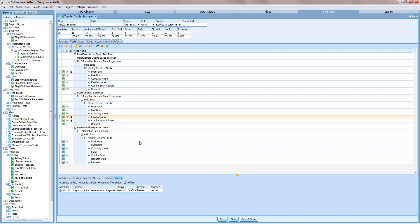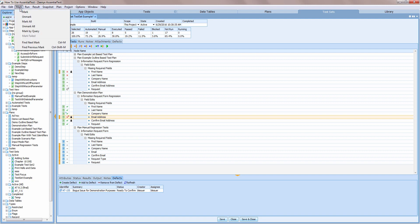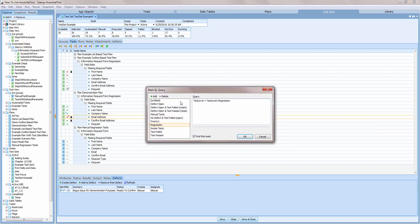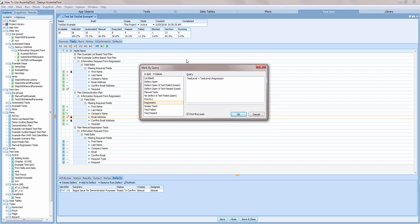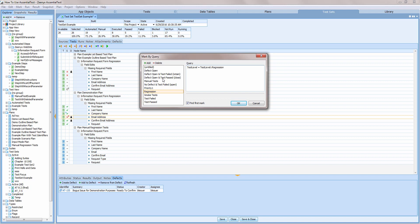There are two other useful queries that help manage the relationship between failures and defects. The first locates the tests in the test set that have passed but are still associated with a defect, prompting the user to close the defect.